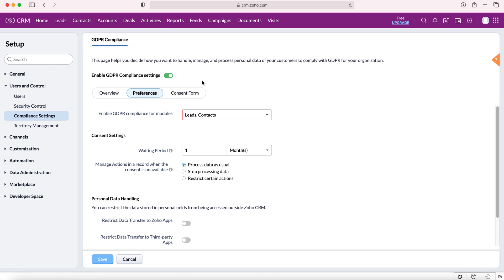As you can see I've already got GDPR compliance enabled on my Zoho CRM system. It may look slightly different for you. If it does there'll be a big blue button that says enable GDPR compliance. You need to press this and then select the modules that you'd require compliance for. These can always be changed but do select the ones that are relevant to your GDPR policy.